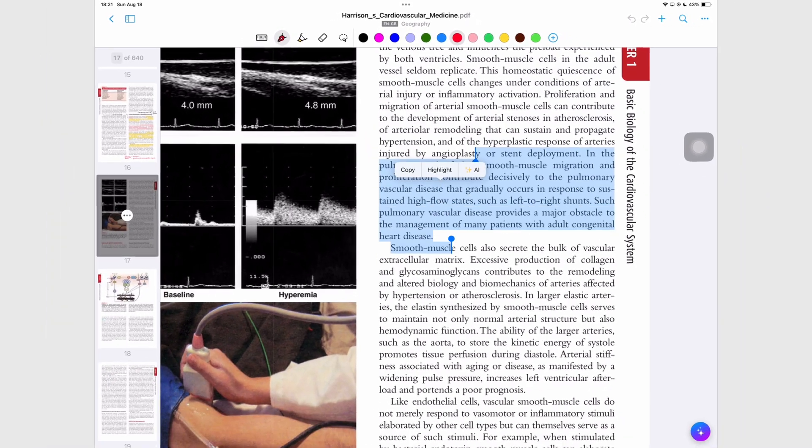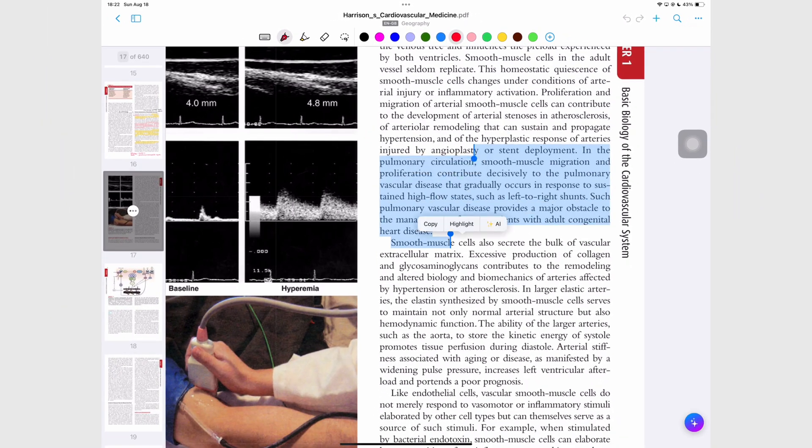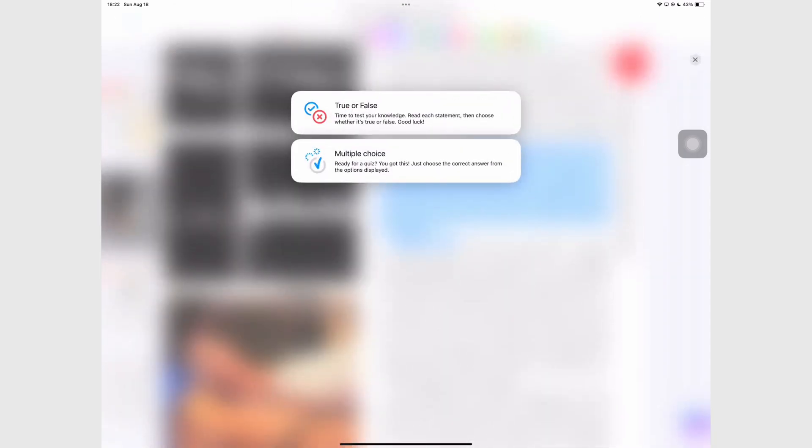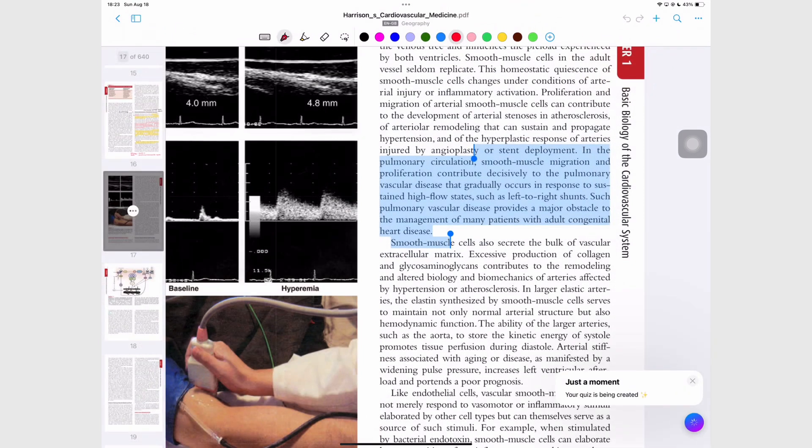And just when I was thinking the AI is brilliant, it goes and asks me random questions that have nothing to do with my selected text.